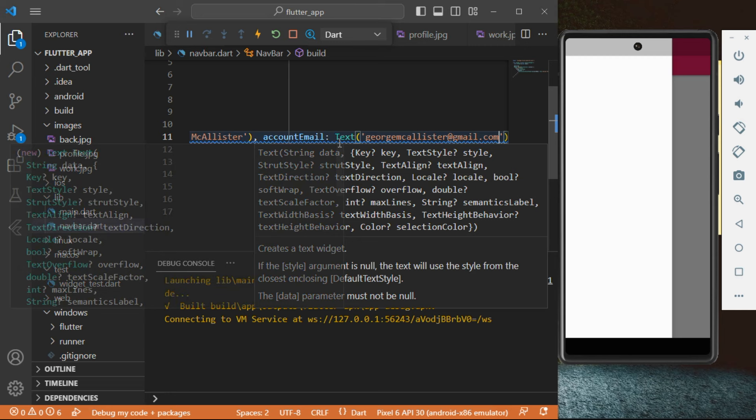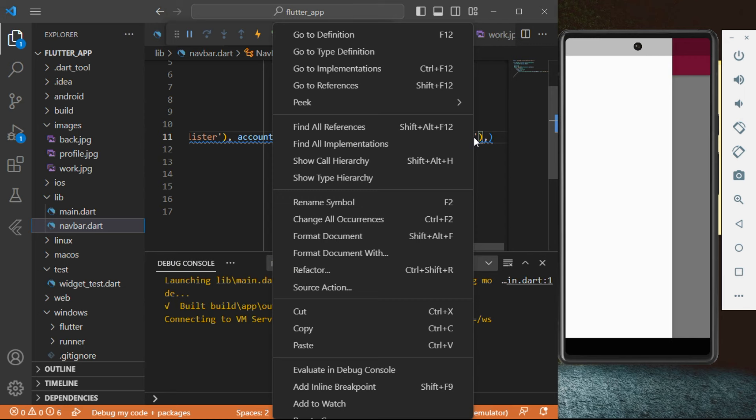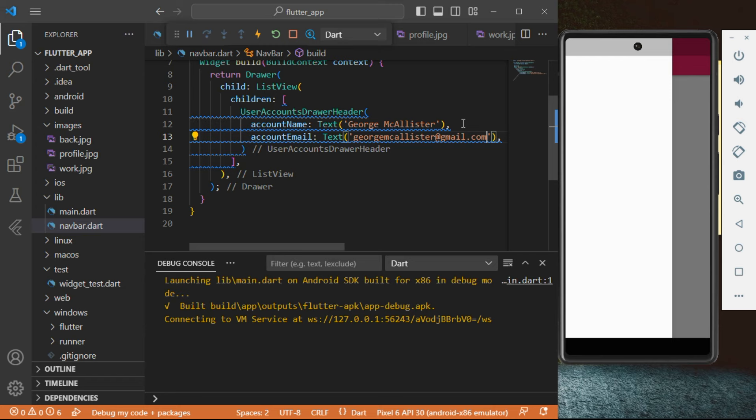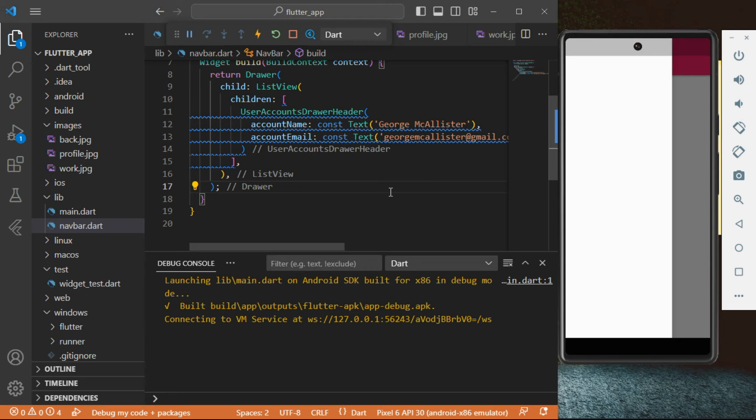We want to refactor this to have everything on separate lines. Type in a comma there and click format — there we go, we have everything on new lines. We're going to create const to remove those blue error lines. Then do a hot reload by clicking Ctrl+S, and as you can see the text actually appears right there.